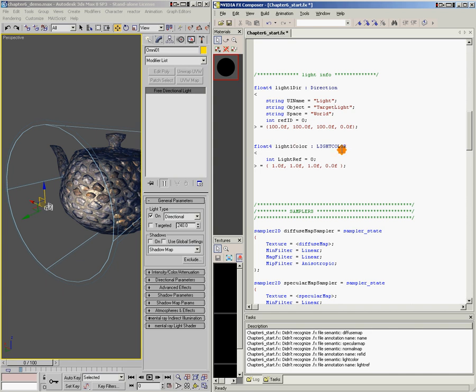Our light color can stay the same because a directional light and a positional light can both have colors. Now we've changed this variable name to light1_dir.